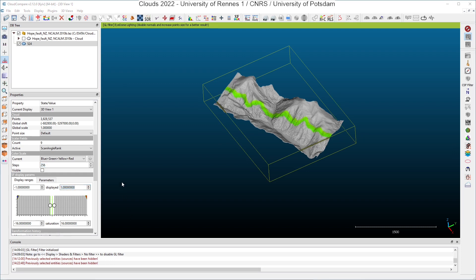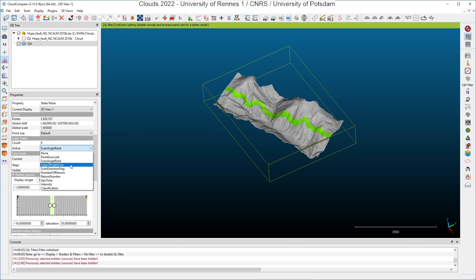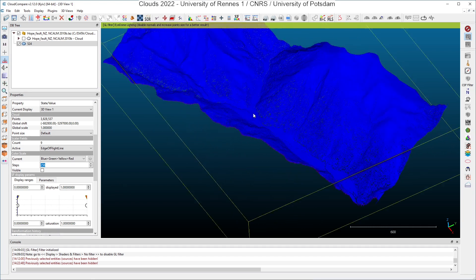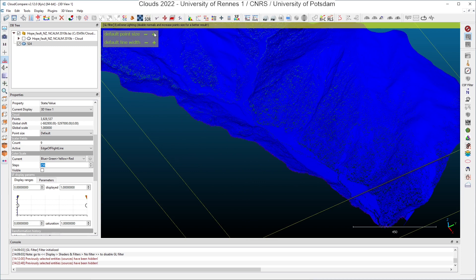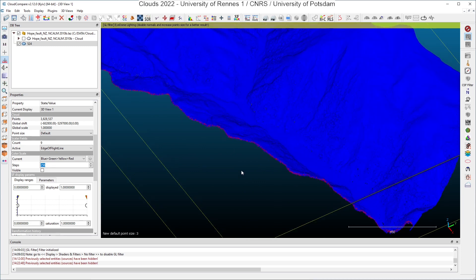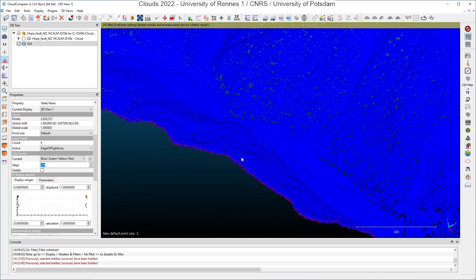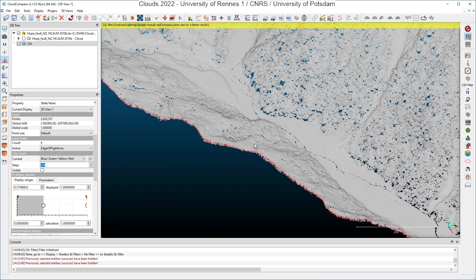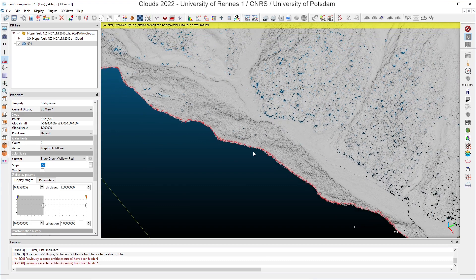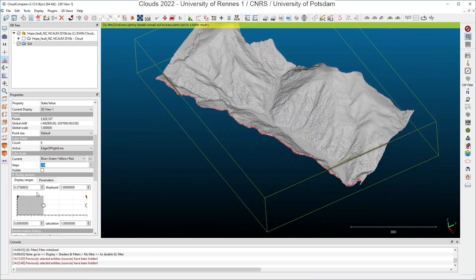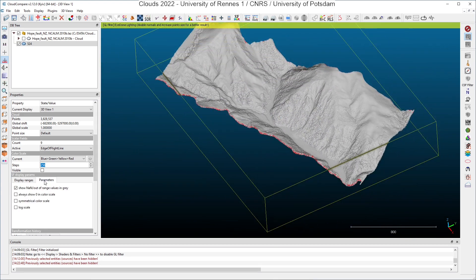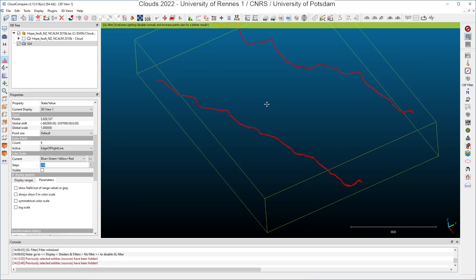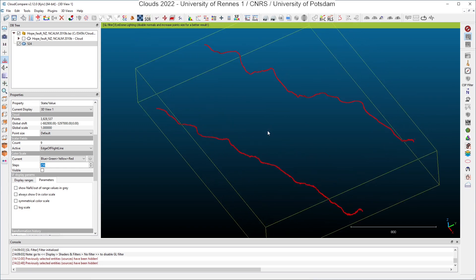So what do we have after the scan angle rank? We have the edge of flight line, so this scalar field can take only two values, zero or one, and one value here, if I zoom and I increase the default point size to see it better, you can see here that points with a value of one are points which are very close to the edge of the flight line. If I zoom and if I remove all the points which appear in gray, I have the limits of the flight line.